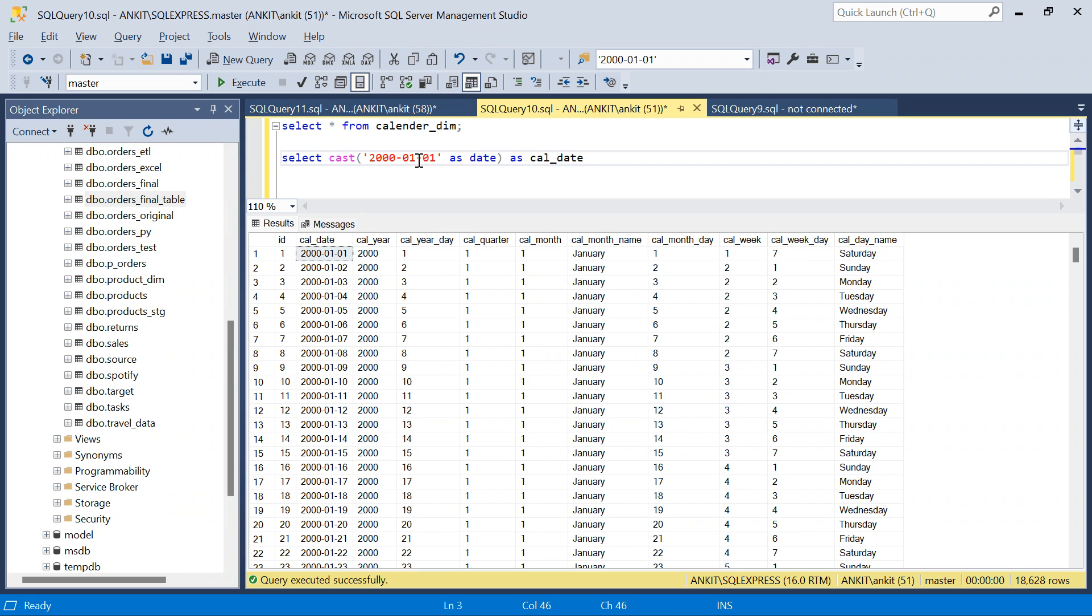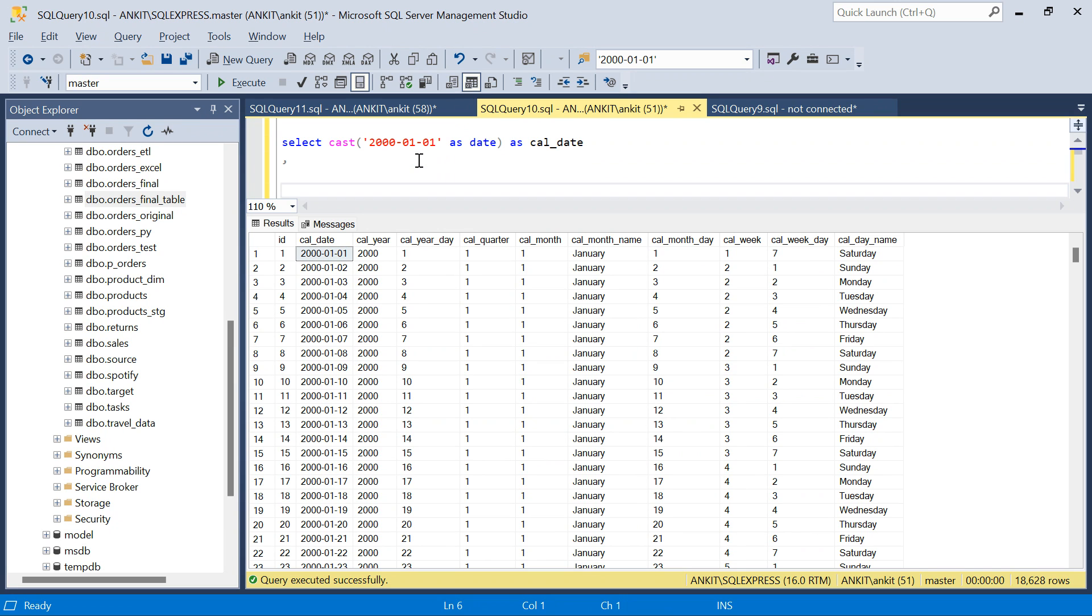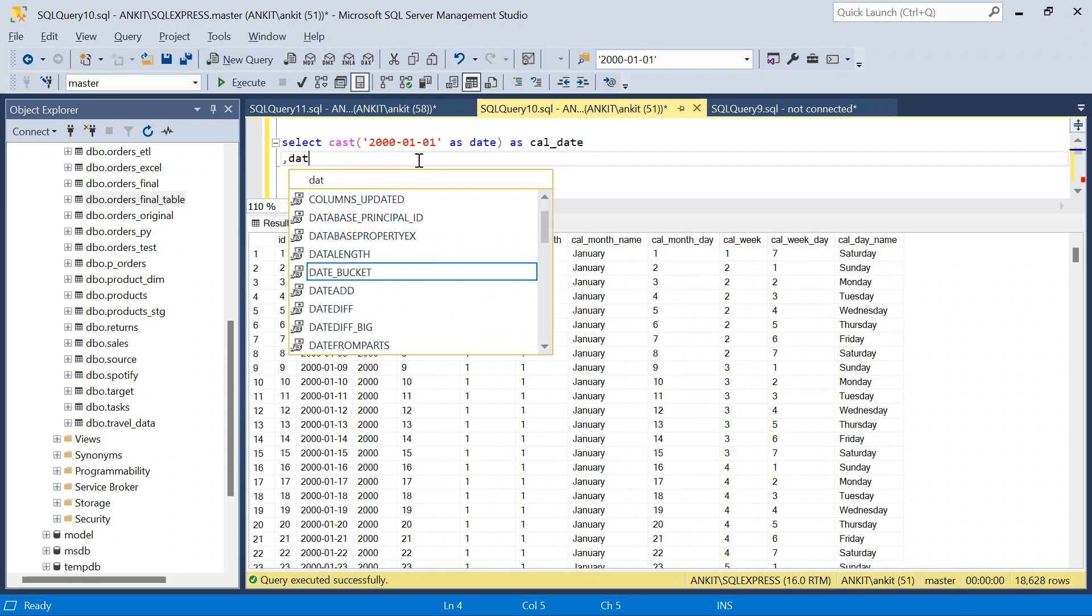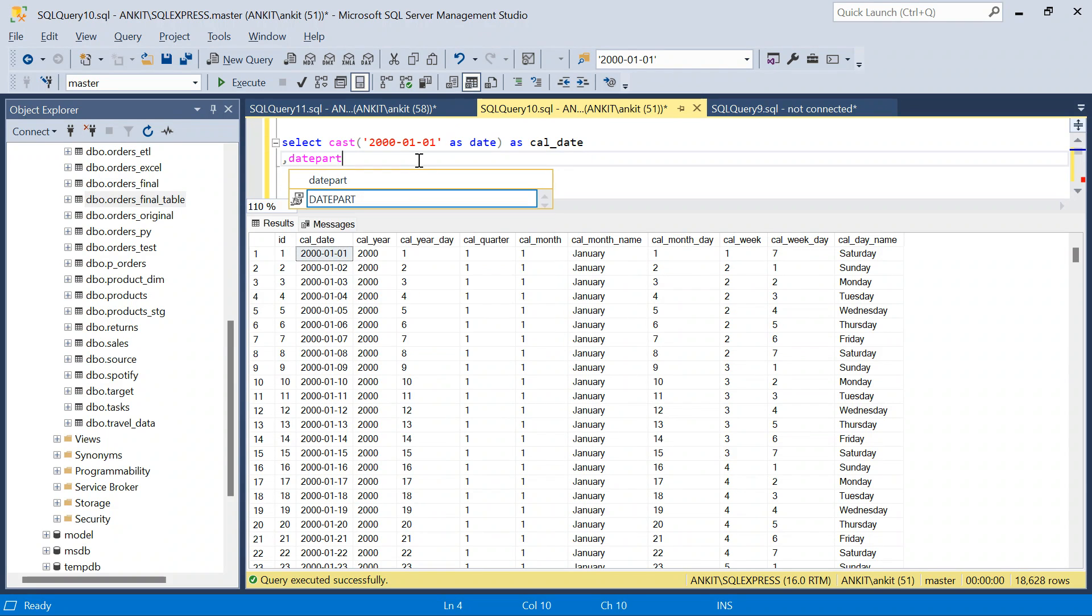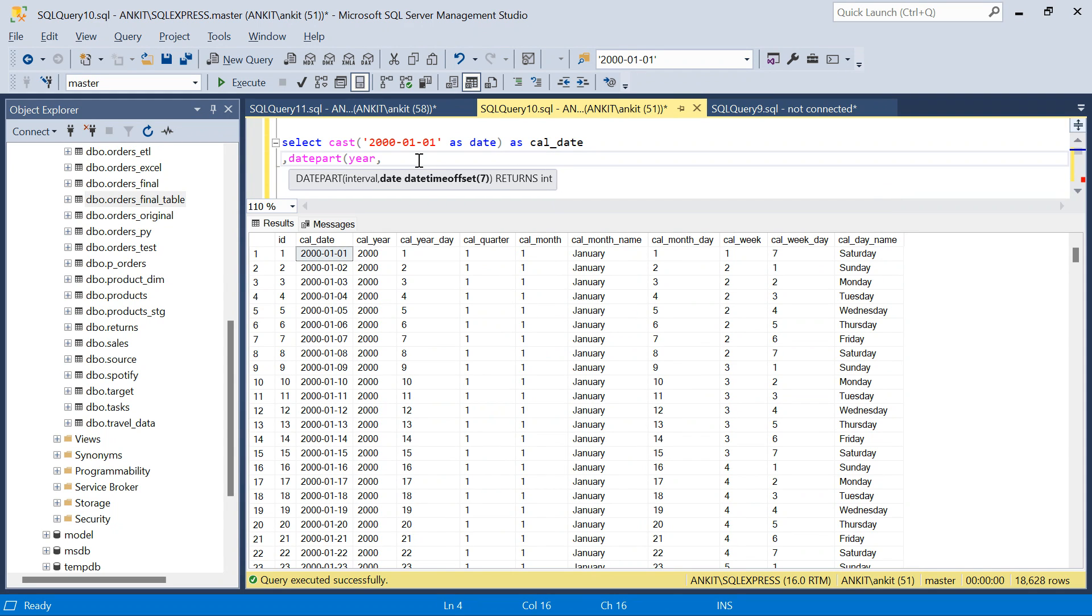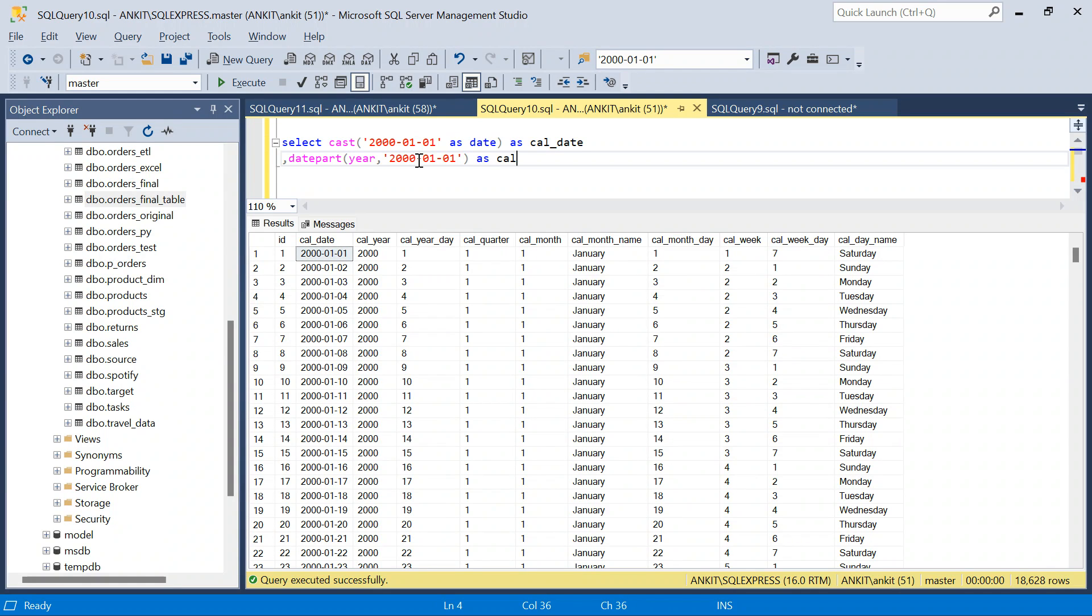If I just pick this, then it comes as a string column, varchar column. I want it as a date. So I will say cast as date as calendar date. Similarly, if I want year, I have to use date part function. Date part function, I will say give me year from this date. From this date as calendar year.